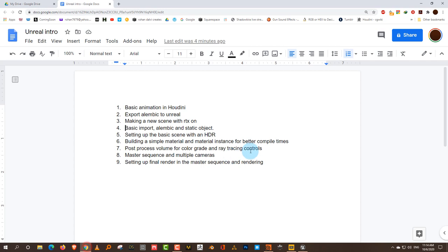The topics we're going to cover are: building a basic scene in Houdini, then exporting it as Alembic to Unreal. All of this is based on RTX, so if you genuinely want to use Unreal as a proper full-fledged render engine, it's good to have an RTX card. I'm not looking at real-time in the sense of 60 or 30 FPS — even 5 FPS is fine, since I just want to do an offline render, not an interactive scene. So just make sure you have an RTX card.